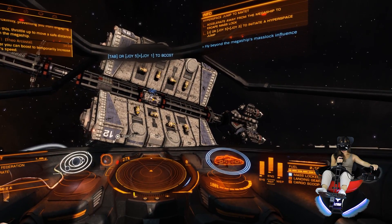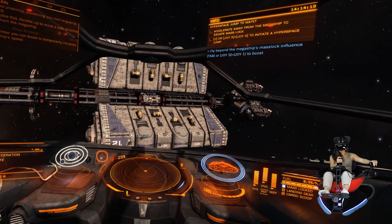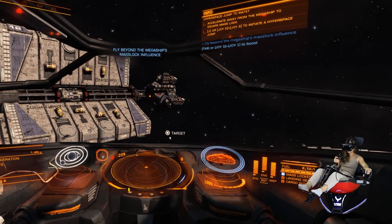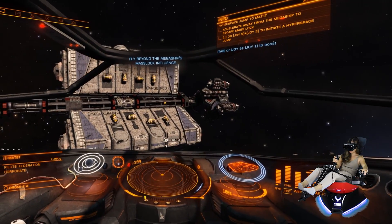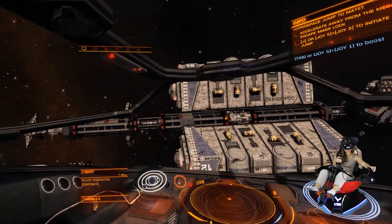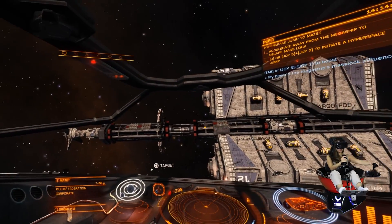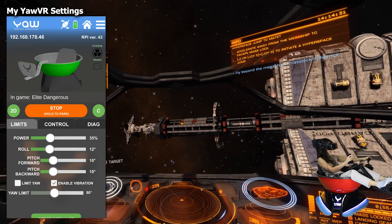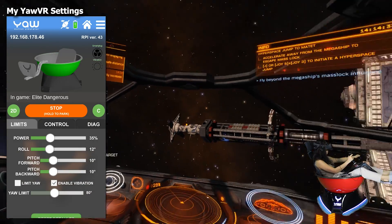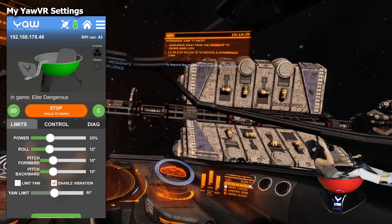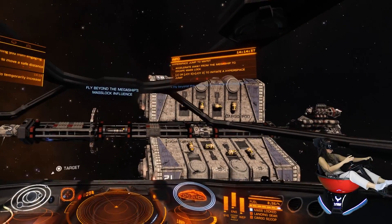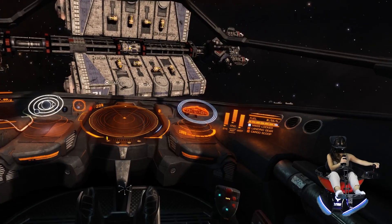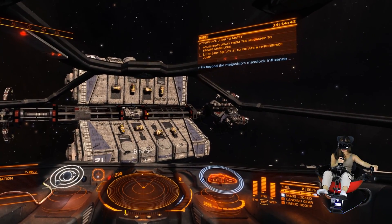Let me show you a little bit of what the Yaw VR motion simulator is like in Elite Dangerous. You can see I'm yawing right now and my chair is yawing with me. I don't have a limit on my yaw, so I can actually yaw 300 degrees in my room. You can put a limit on it too if you don't have cable management like I do — I have all my cables on top of my head instead of on the floor so they don't get tangled up.